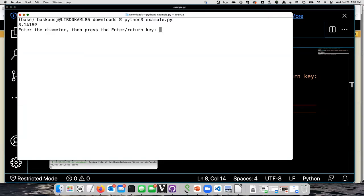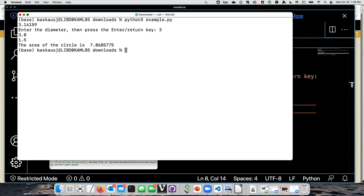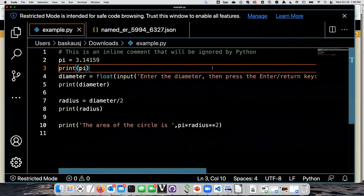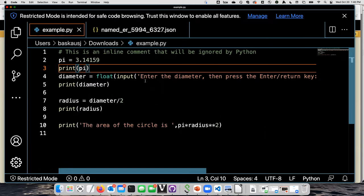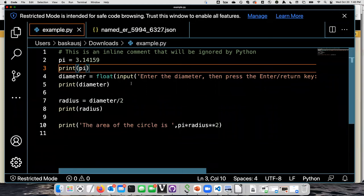It told me what pi is, now it wants me to give the diameter of a circle. I'll type three — it says the area of the circle is seven. So the point is that in the old-fashioned way, you write the code, save it, and go to the command line to run it. If there's something wrong with your code it's kind of annoying — especially if it's a really long script and it doesn't work, then you have to figure out where it doesn't work and what you did wrong. It's fairly hard to debug.